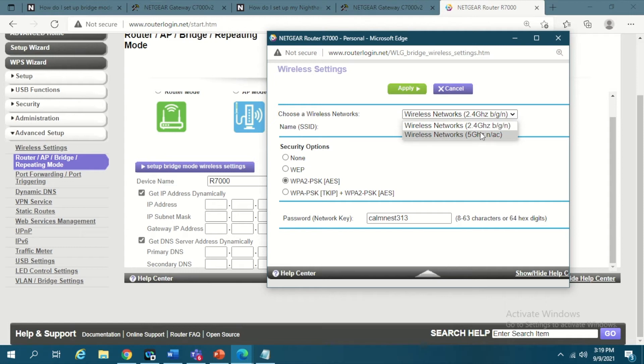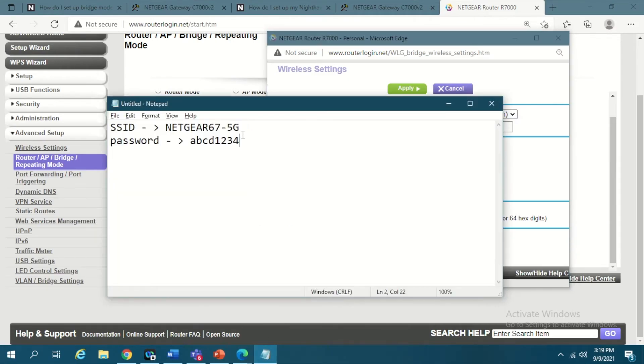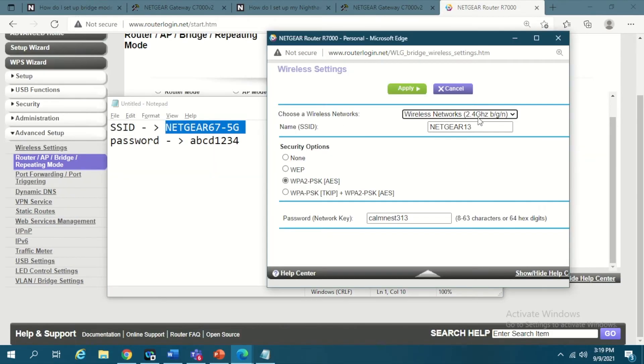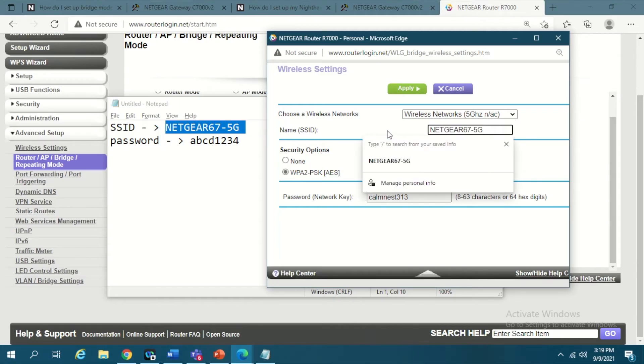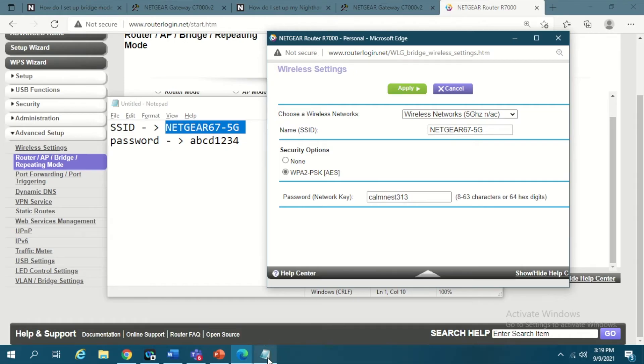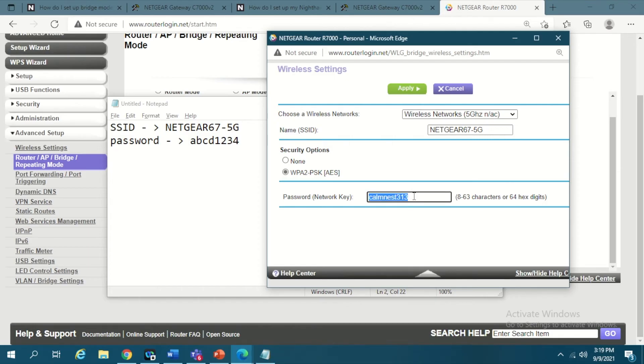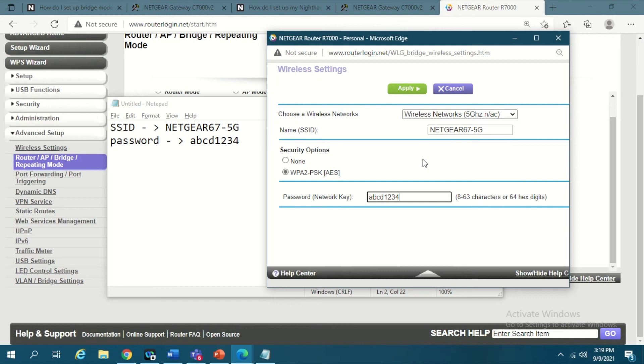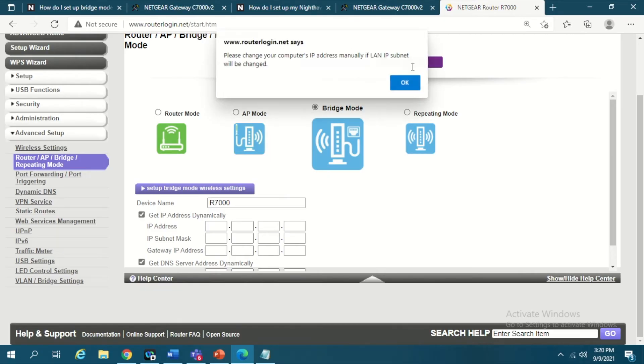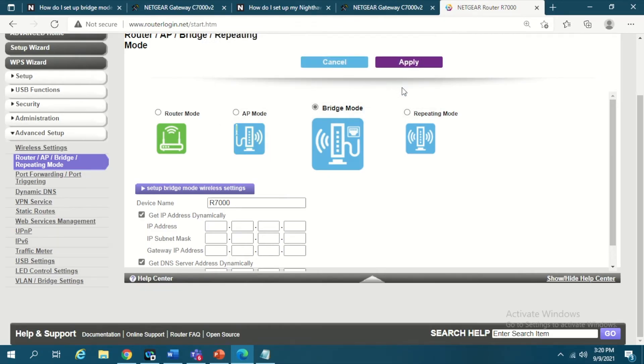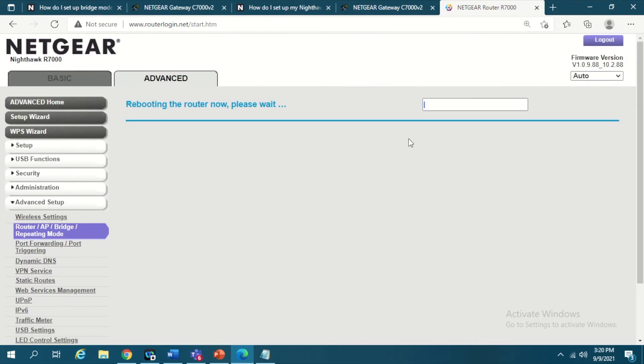Since we are going to use 5 gigahertz frequency, I need to select 5 gigahertz here. Change the SSID which will be the primary router's SSID and the password which is of the primary router. So this will be ABCD1234 and then you click on apply, and then you need to again click on apply. Here it will start rebooting your router.